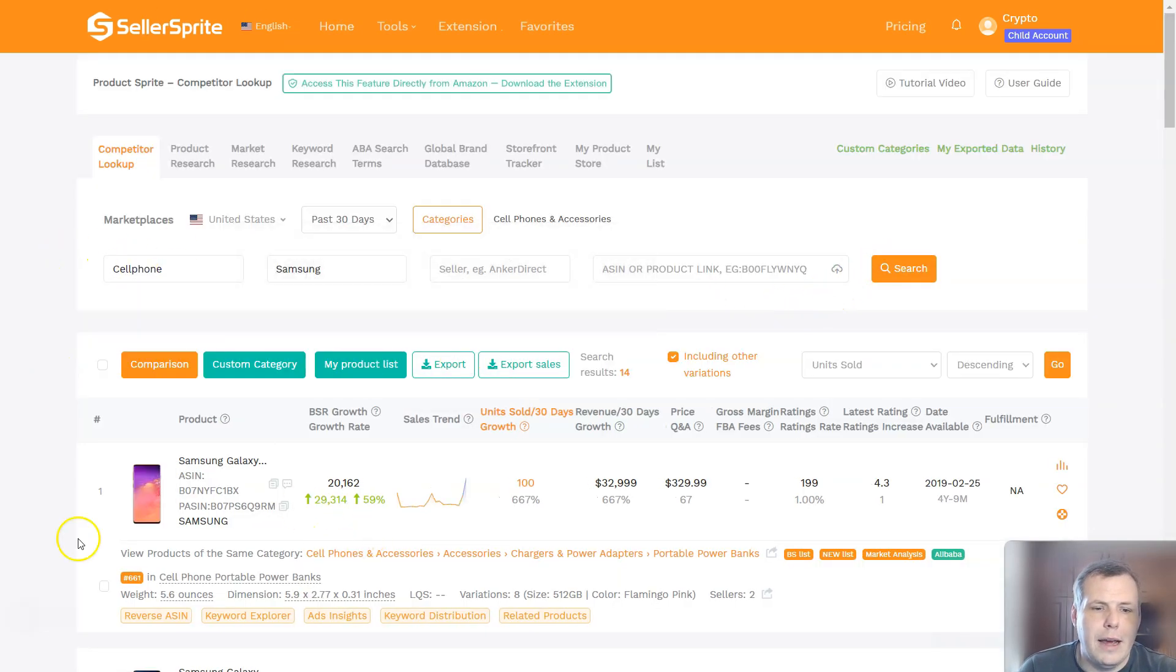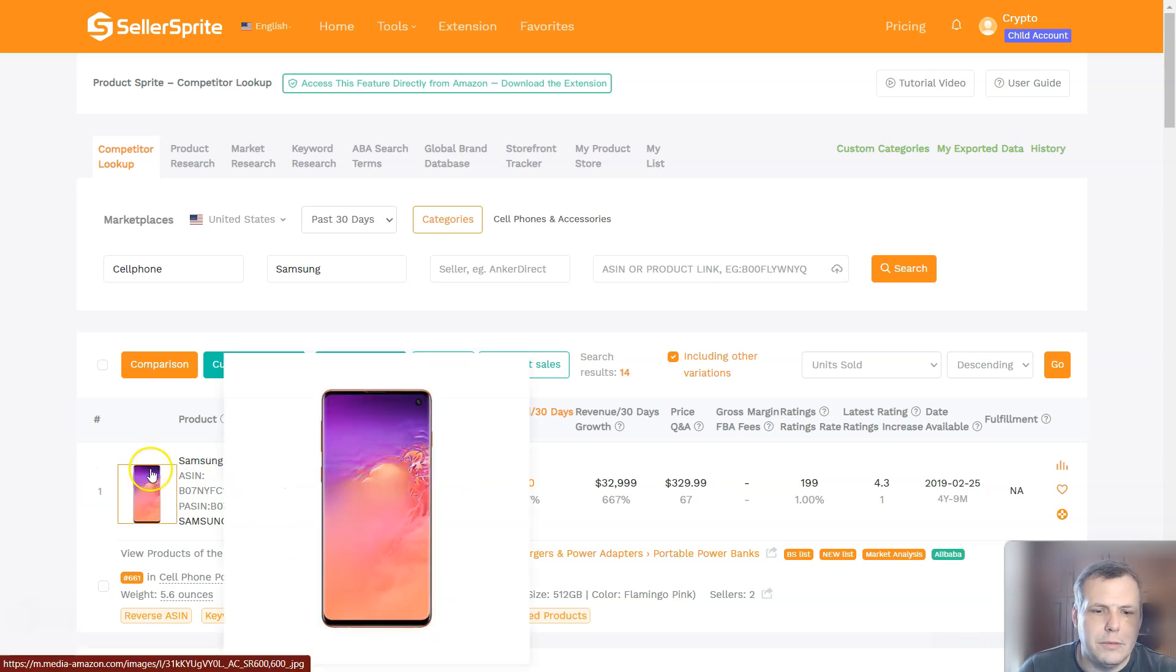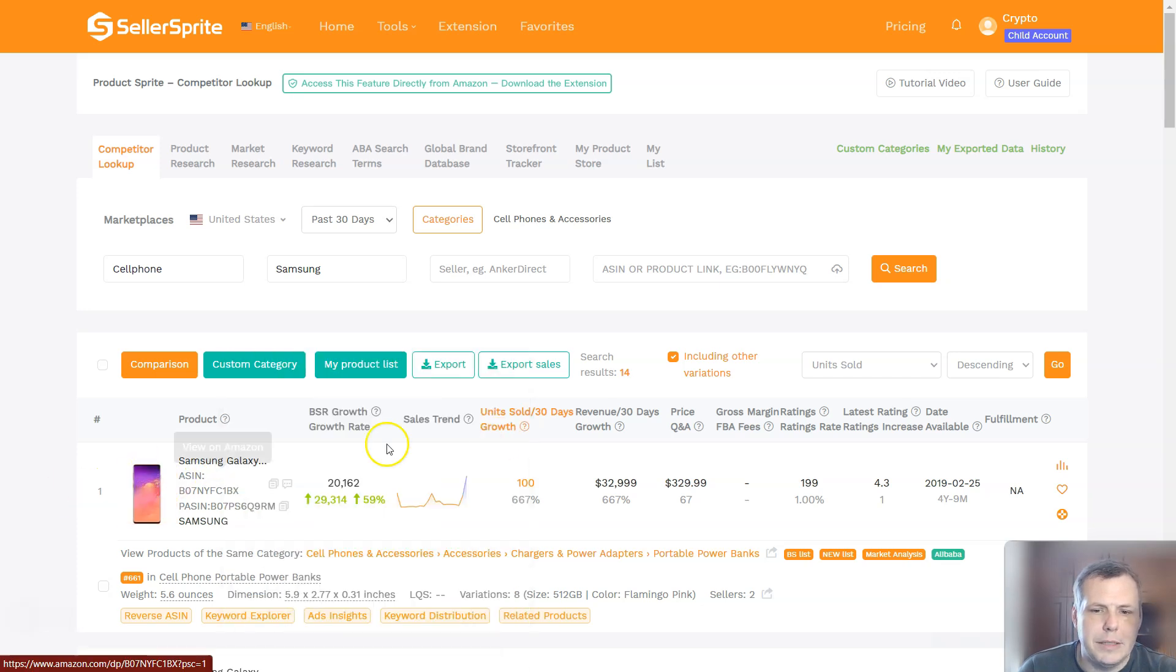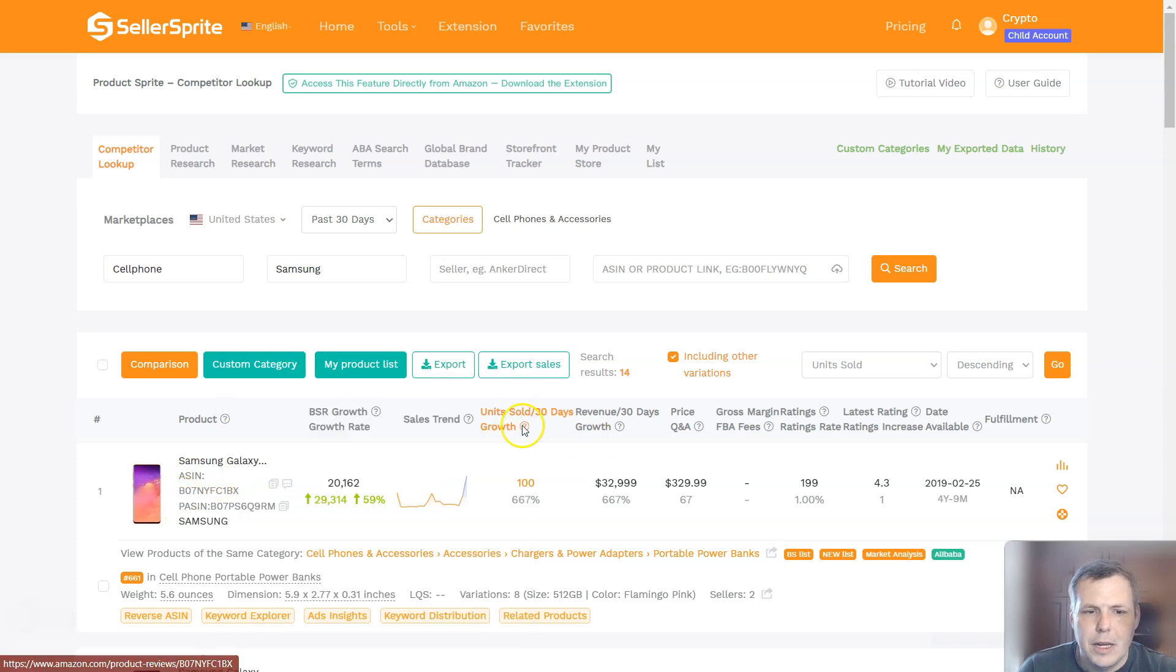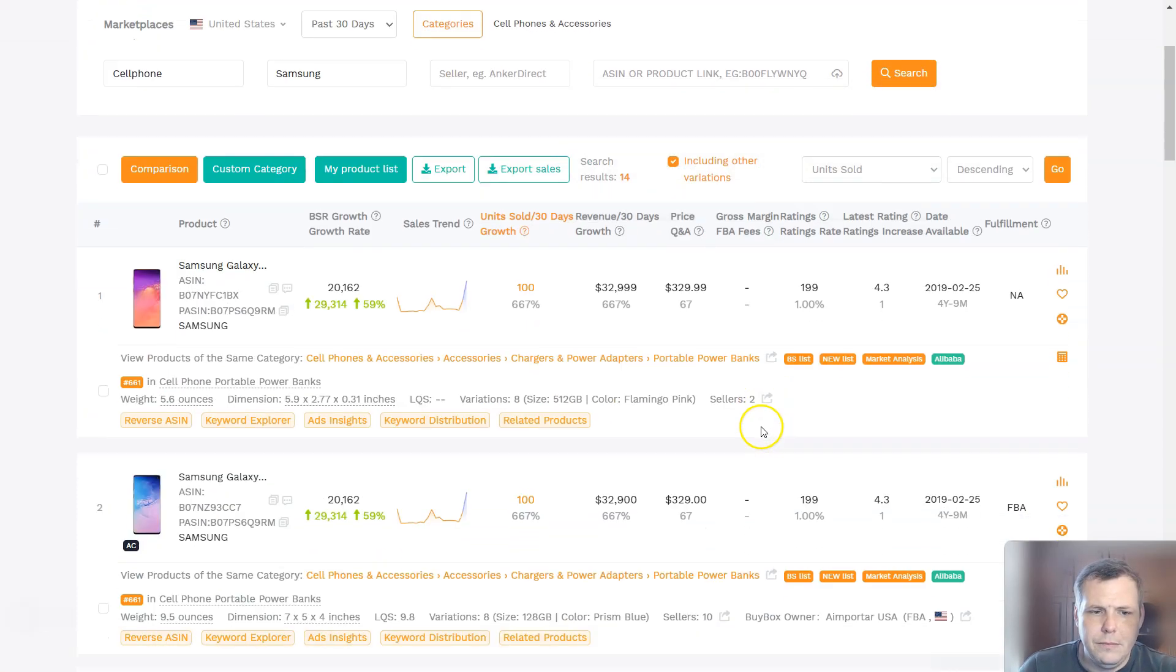And now you have like the Samsung Galaxy. And then if you click on this as well, you can see the pictures right here.